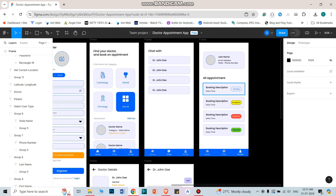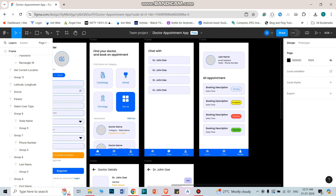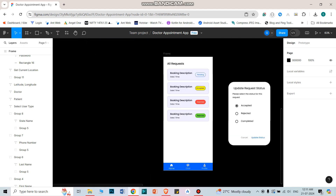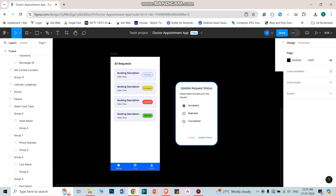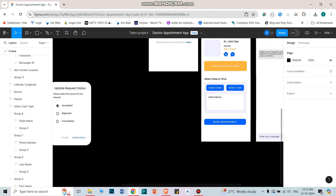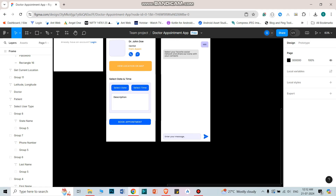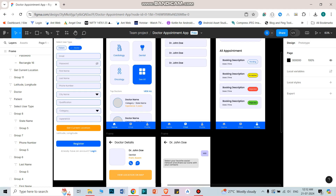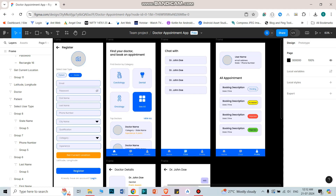The appointment will be booked on the selected date, and the details will be shown in the profile section. In the profile section, under 'All Appointments', all appointments are displayed with a status word. This status changes based on the doctor's selection. On the doctor home page, a dialog box appears when the doctor selects a particular request. The doctor can accept or update the request, and this status will be visible to both the doctor and the patient.